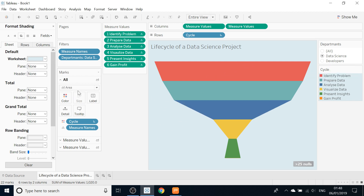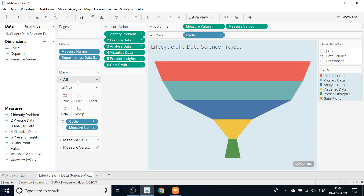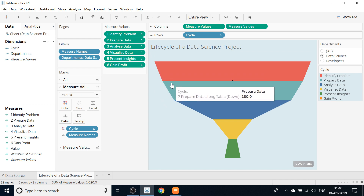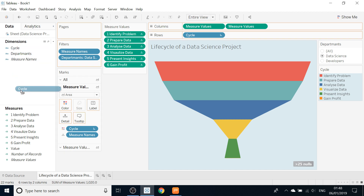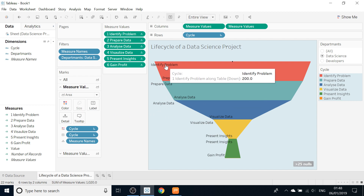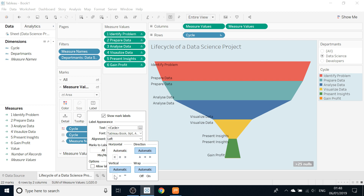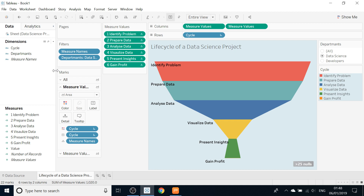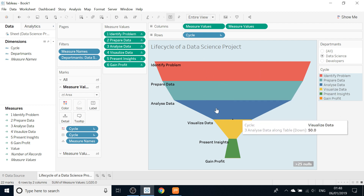The last part — we also want to see the percentage and the name of each part of the funnel. On the first Measure Values axis, drag and drop Cycle onto the Label so the names show on the left side. Then go to Label, change the alignment to Left and vertical to Bottom, and set it to Bold, size 10.